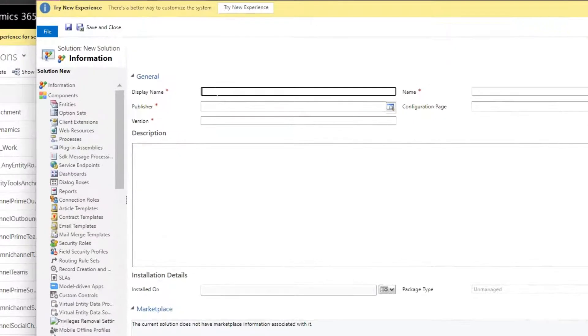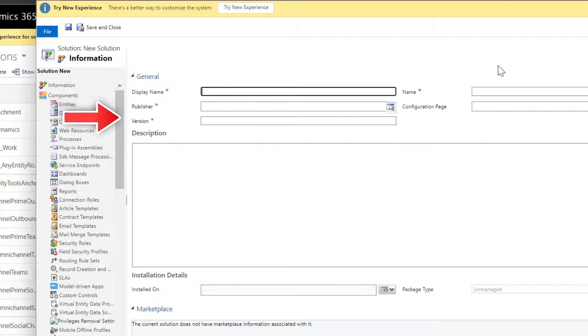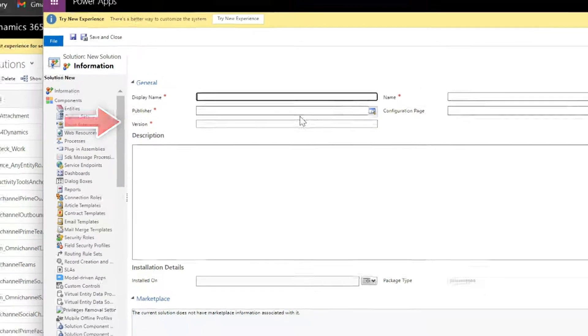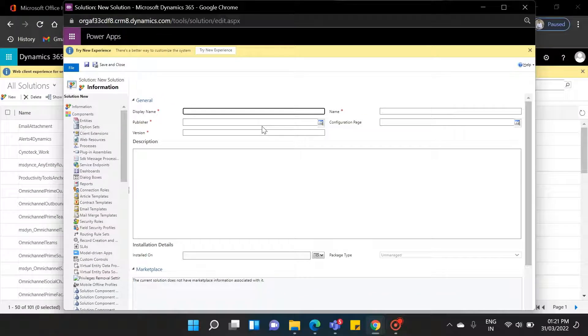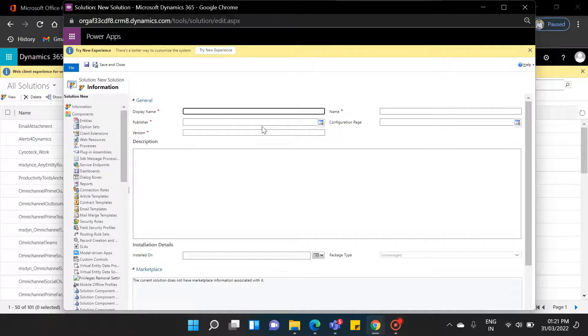Now it is asking for the display name, publisher, and version. So the publisher is a new thing for us. The question is, what is a publisher?